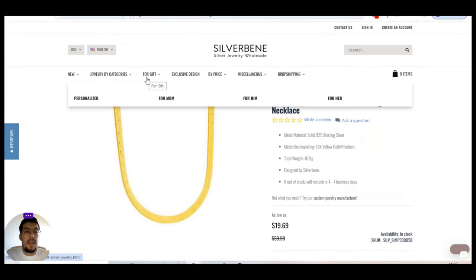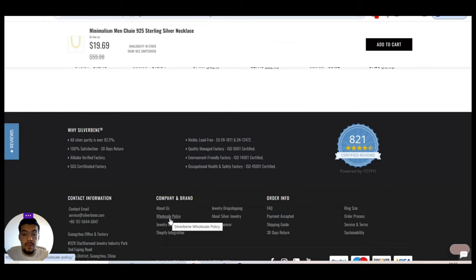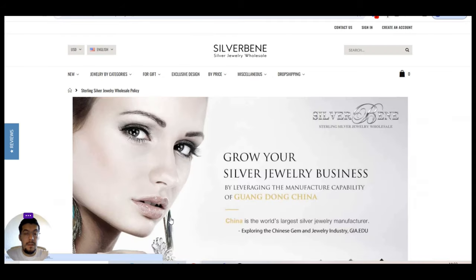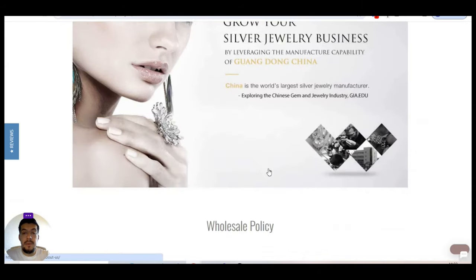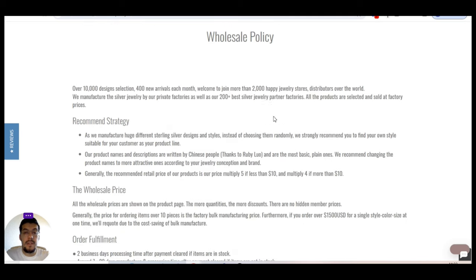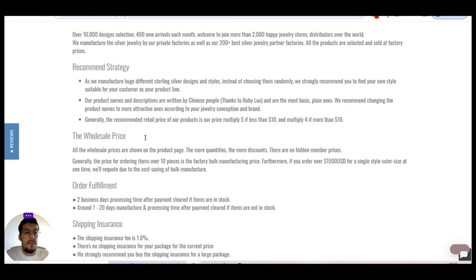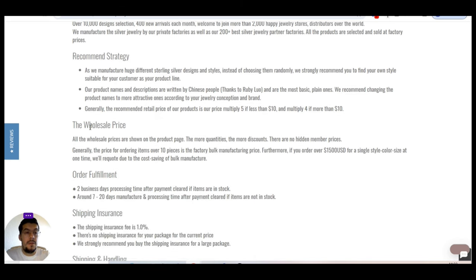And remember the price is included with the VAT. Let's take a look to see if they offer only dropshipping. No. They also offer wholesale. So grow your silver jewelry business. Perfect. This is the wholesale policy. They have over 10,000 design selection. That's very nice. And they distribute to more than 2,000 jewelry stores over the world. So that's something. All right.